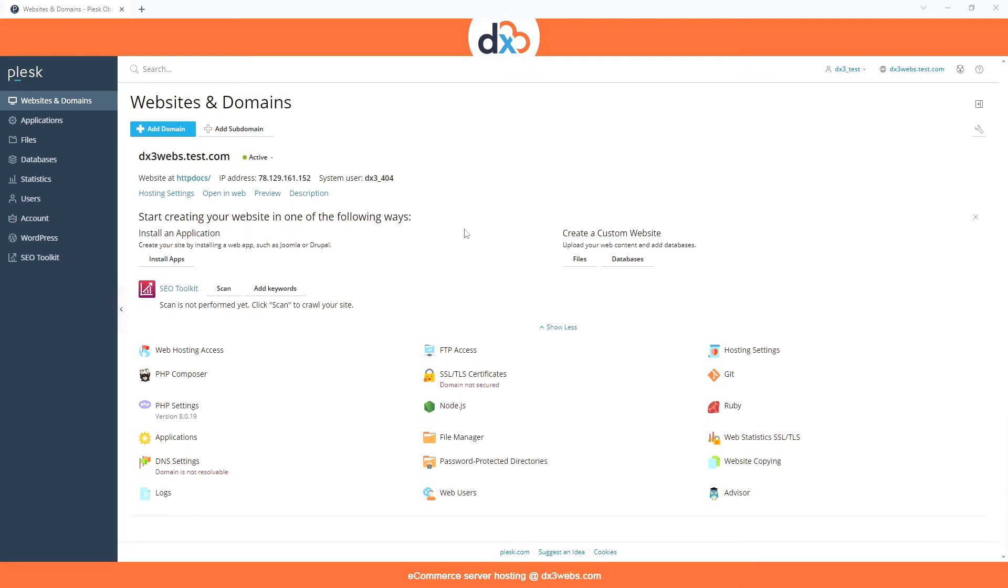Hi, this is Stuart from DX3webs, and in this video short we will be looking at how to zip and download a file or folder to your local computer using Plesk.